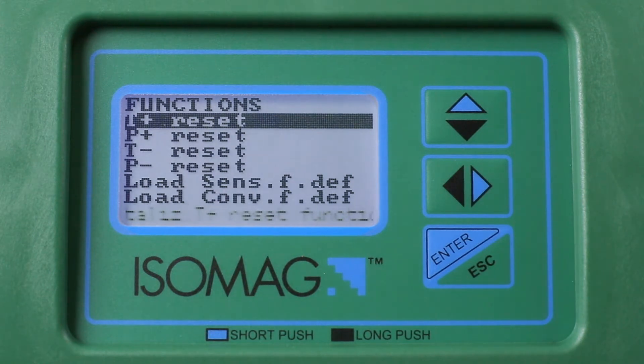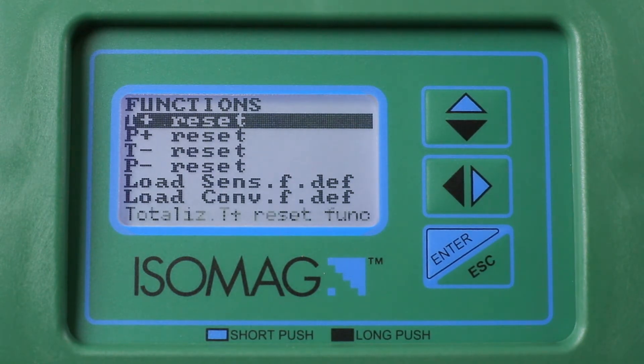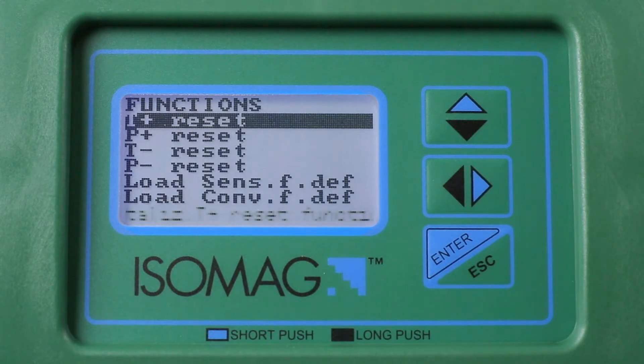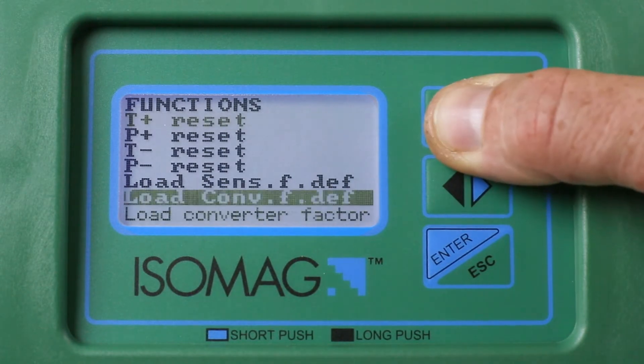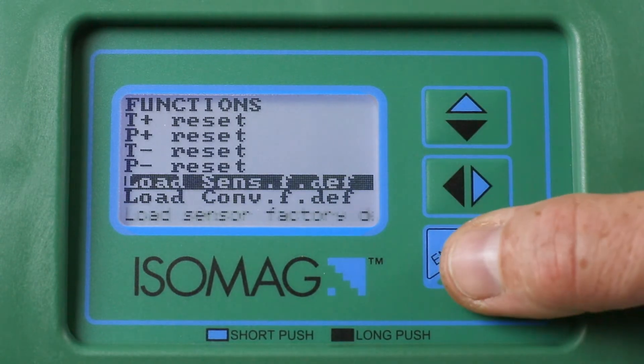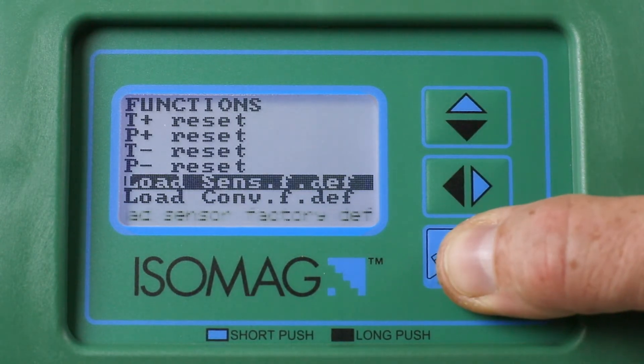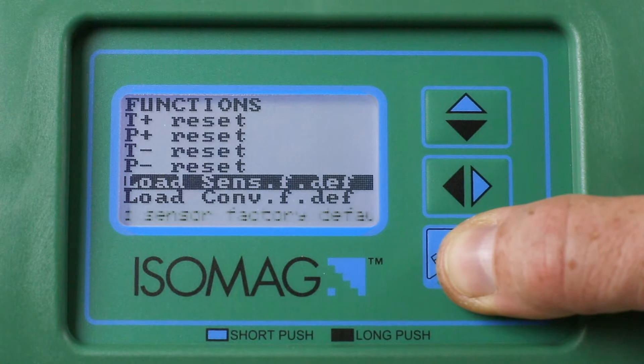Short press repeatedly the up arrow to select the line load sensor function defaults, then short press the Enter button to select the function.